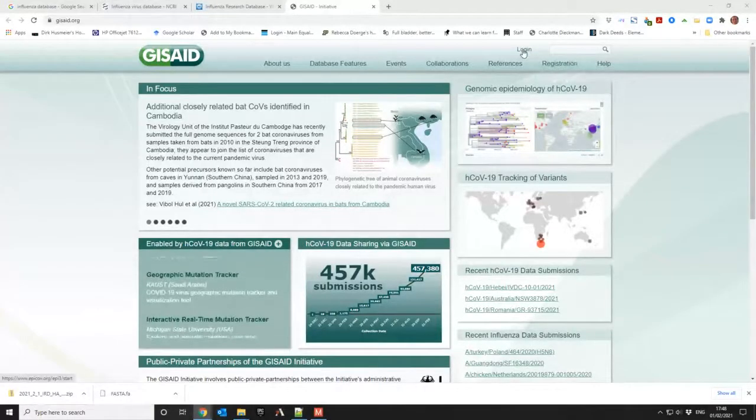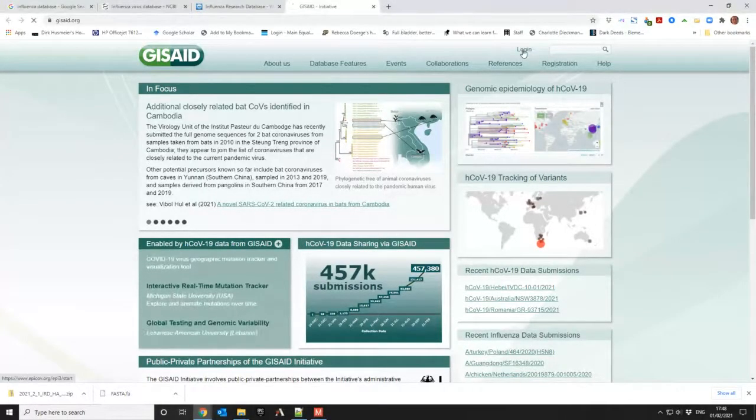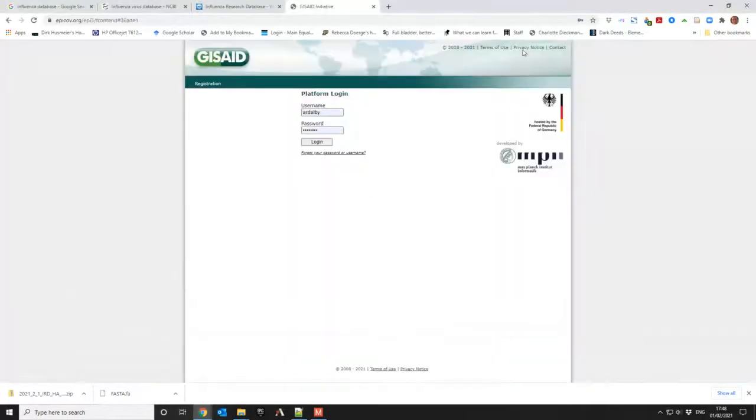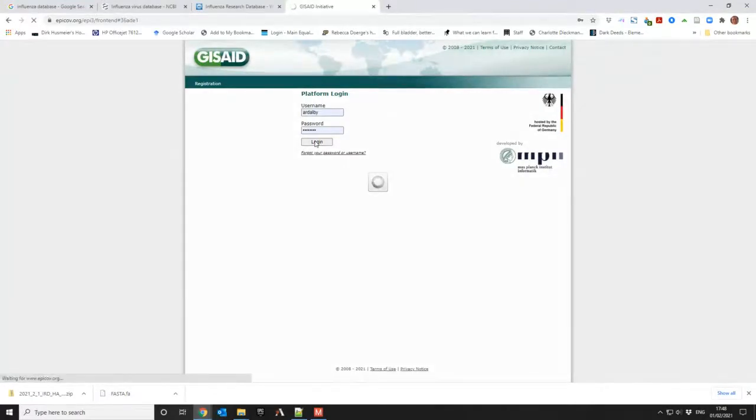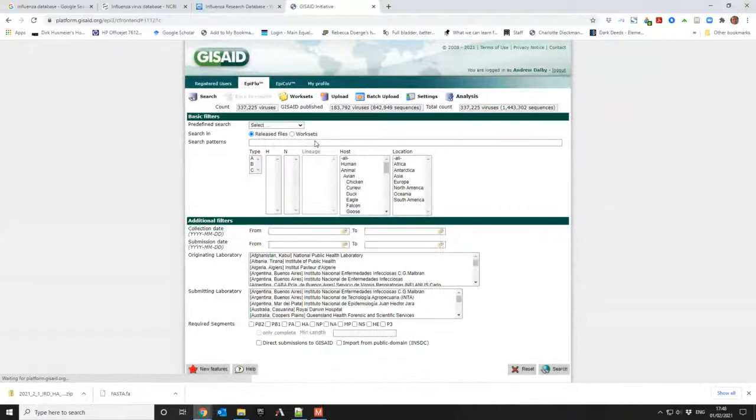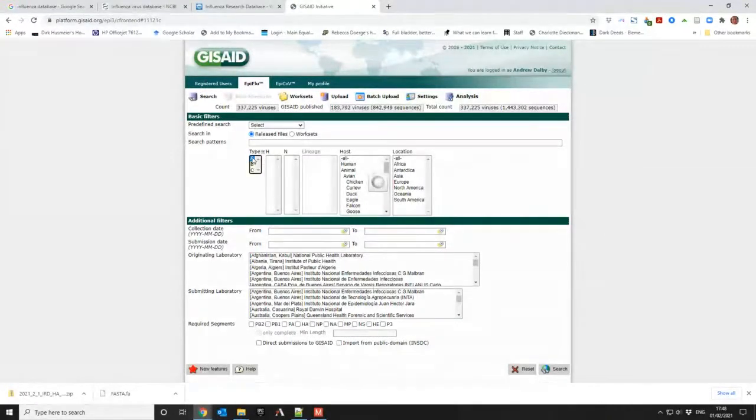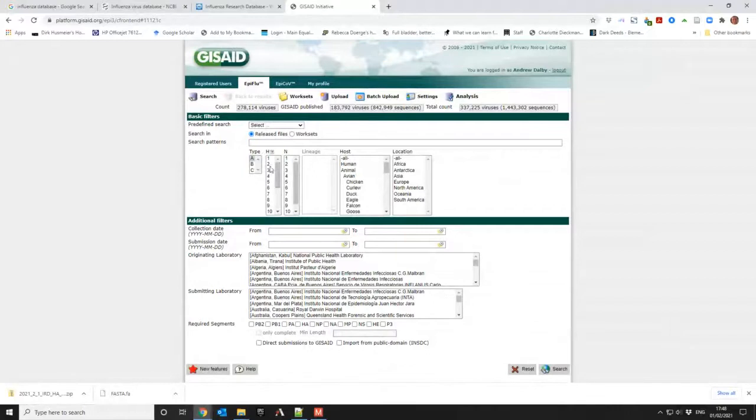So I said there's a third database called GISAID. I really wouldn't suggest using it. I have a username and password, but if you're going to do flu, I really wouldn't use it because look at this interface compared to the other one. So I'm picking...